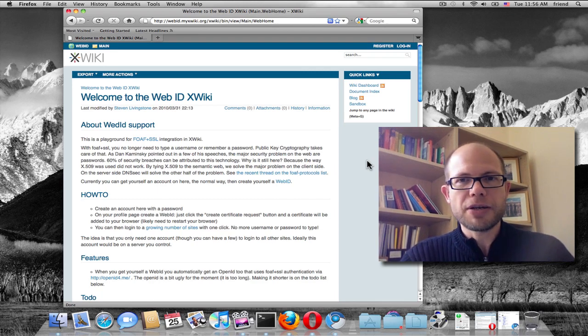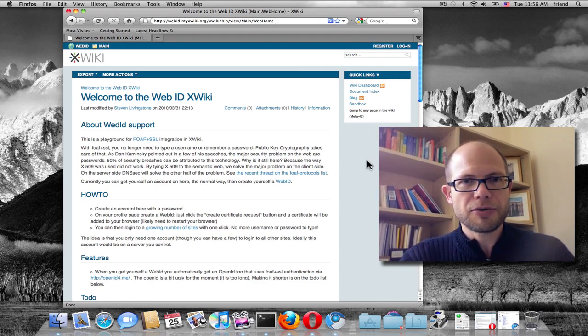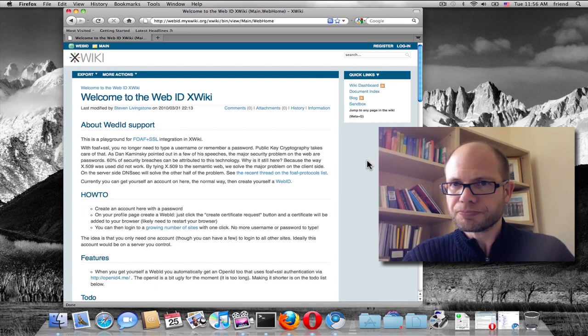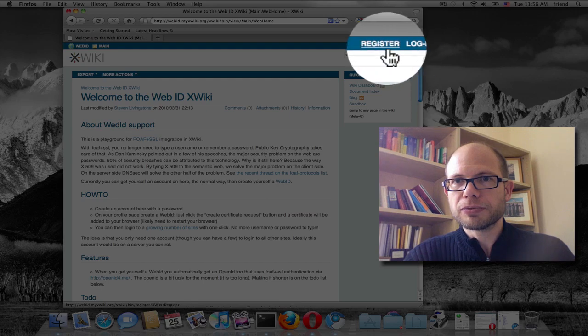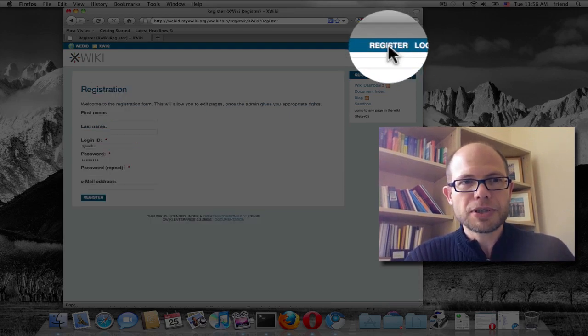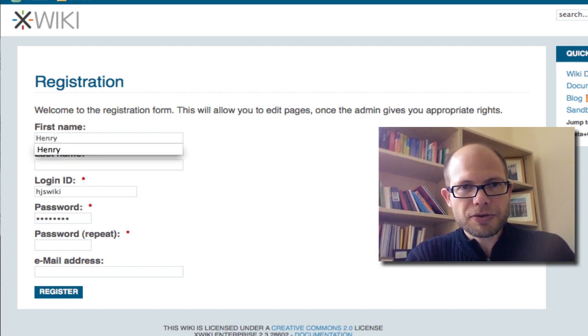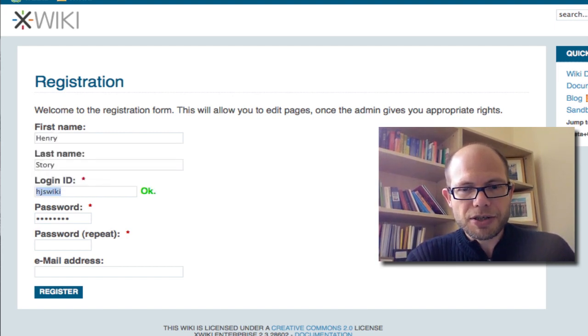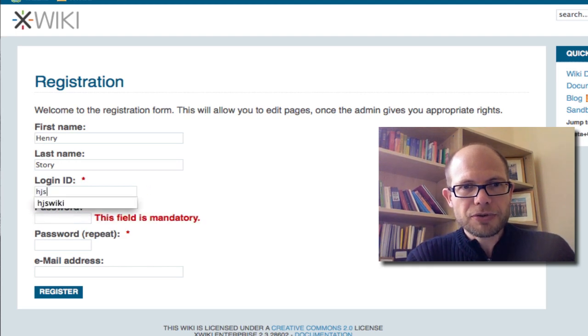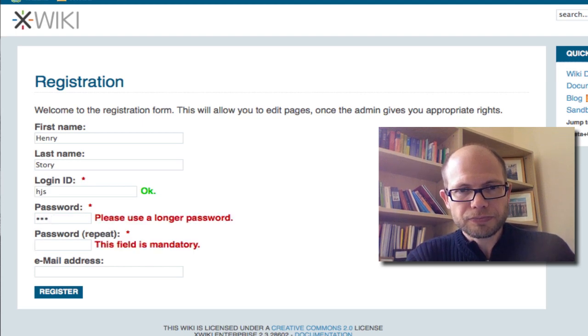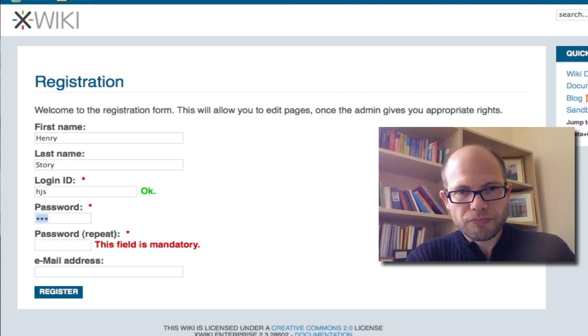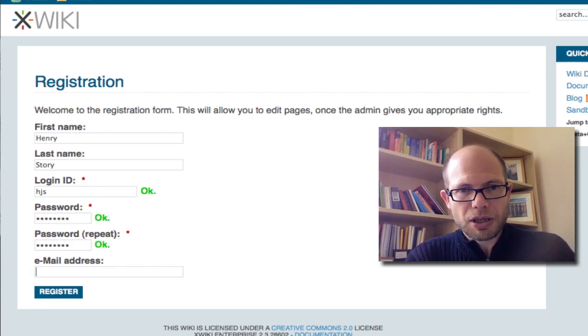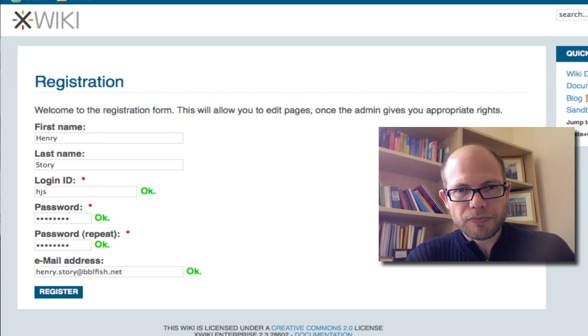So from an end-user point of view, he doesn't care about that. He arrives at this wiki page and he has to log in. Well, he has to register first. So this is the problem of most web applications - we have to fill in these forms again and again.